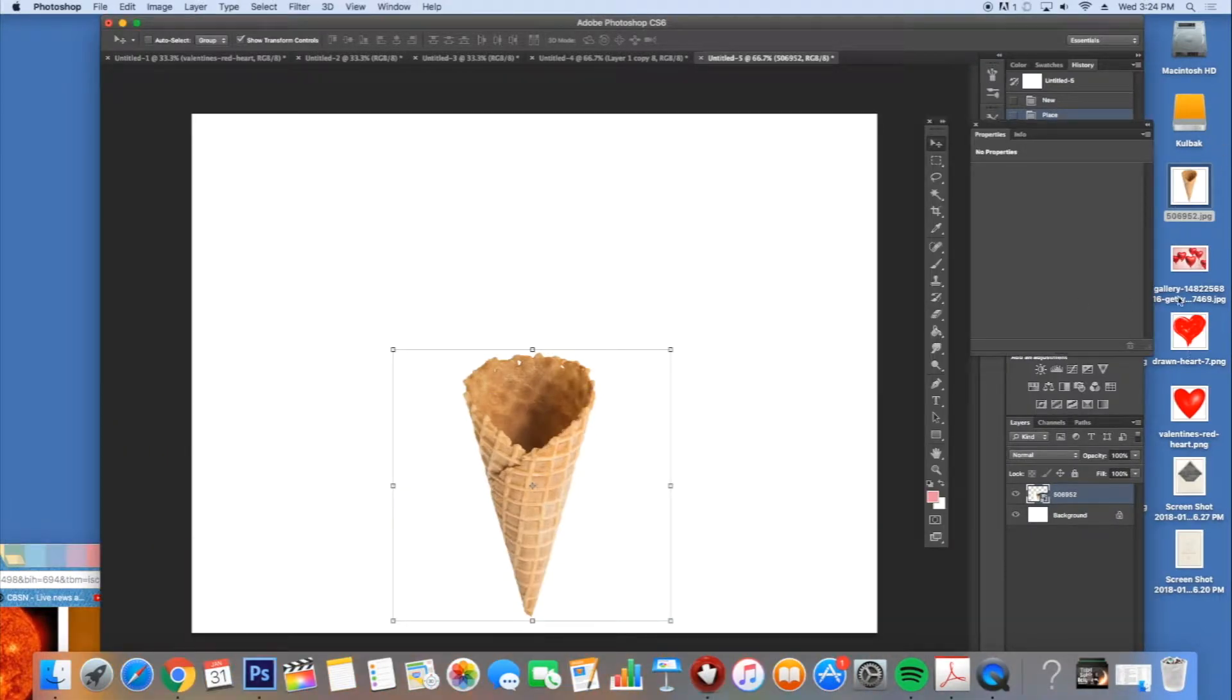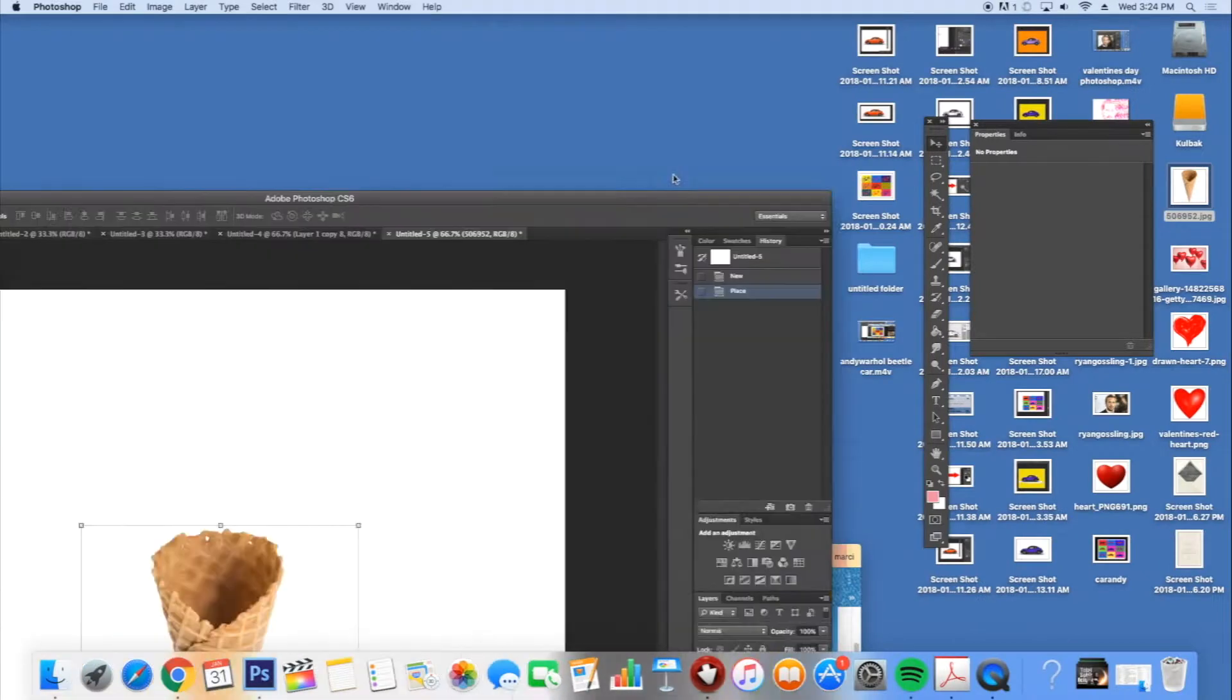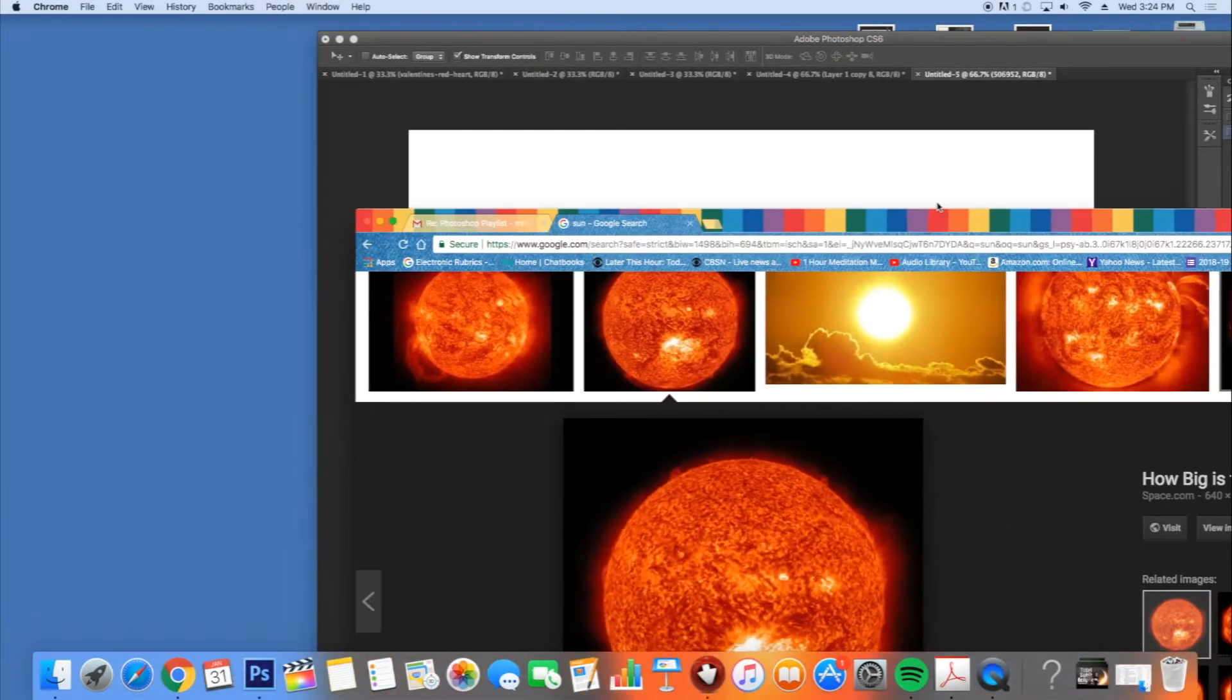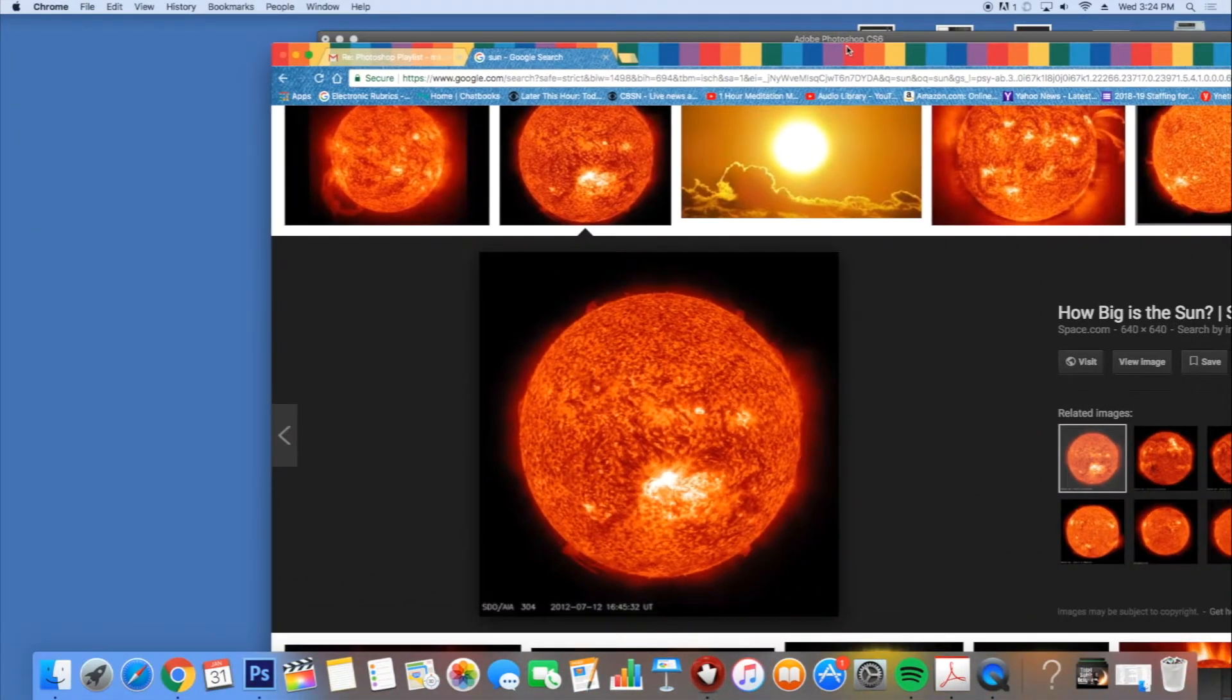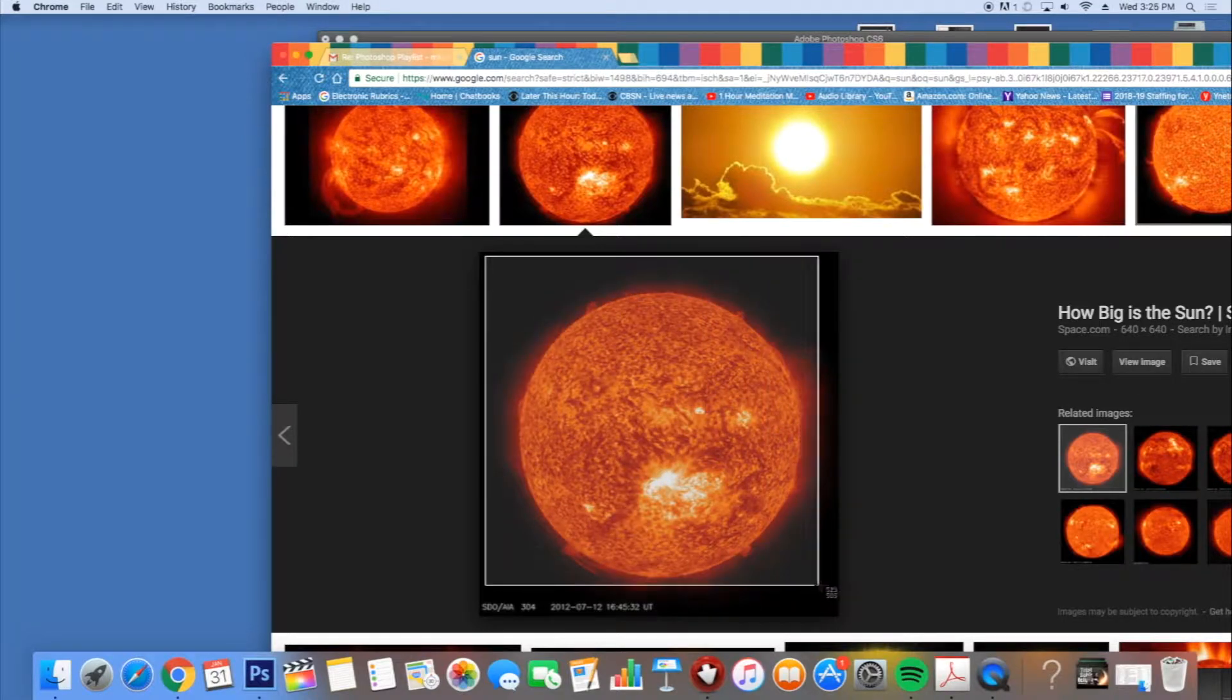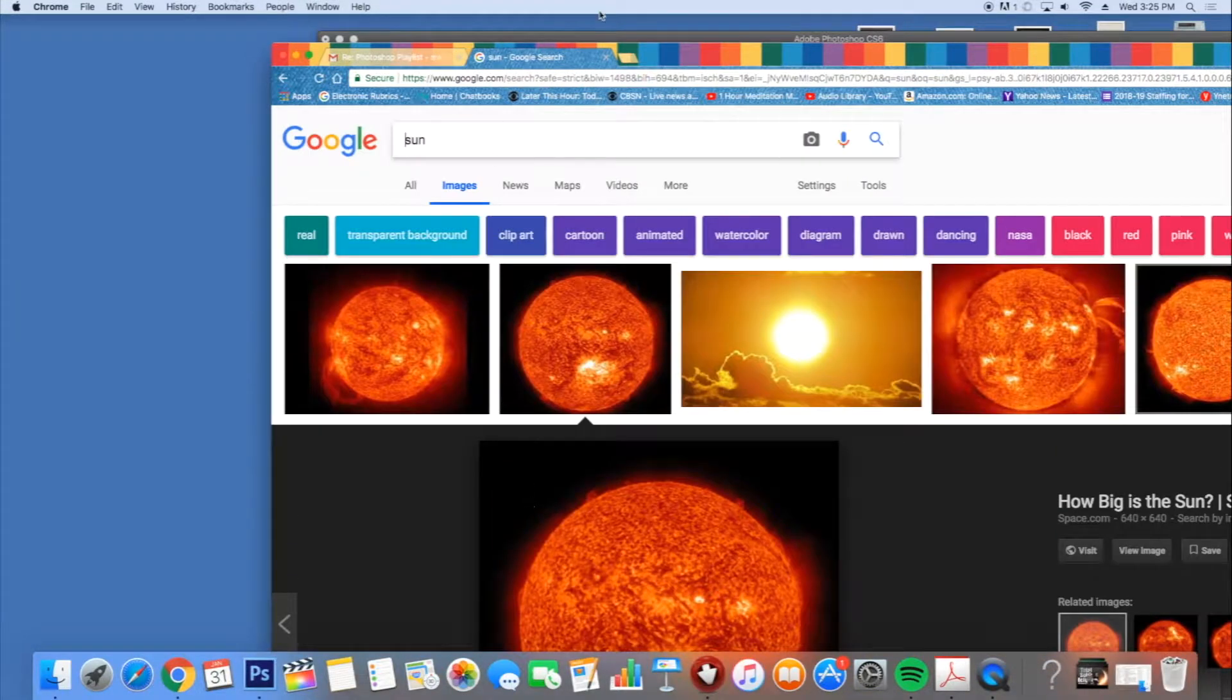And what do you know? It didn't drag. Sometimes images don't drag. When that happens, all you have to do is just take a screenshot, Shift-Command-4 on an Apple. And now that'll be on the desktop.